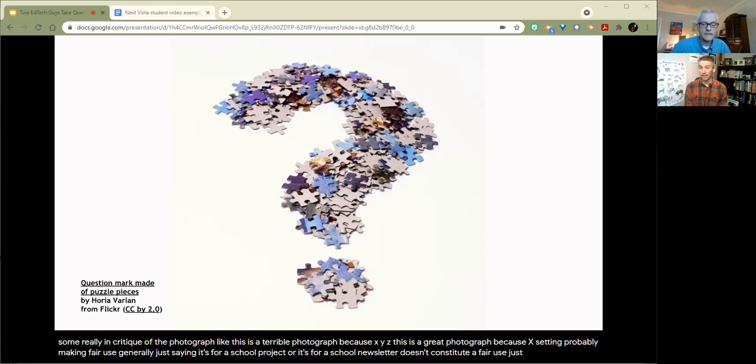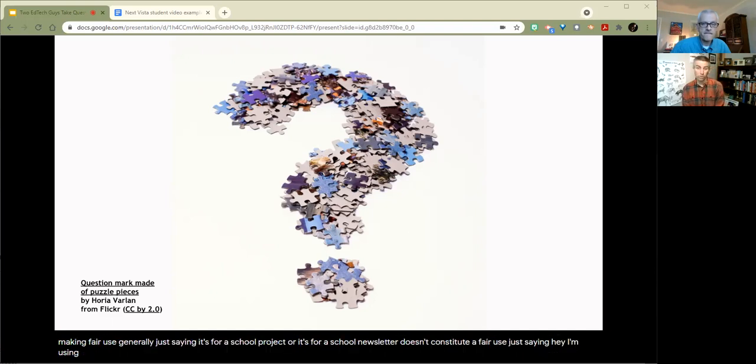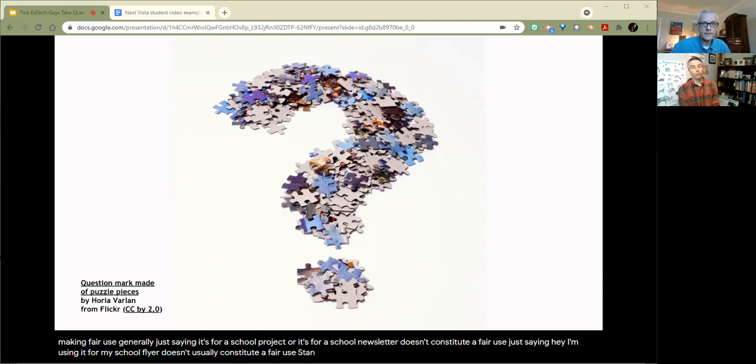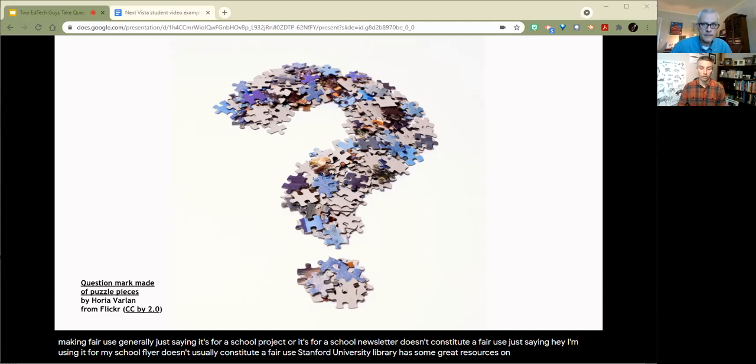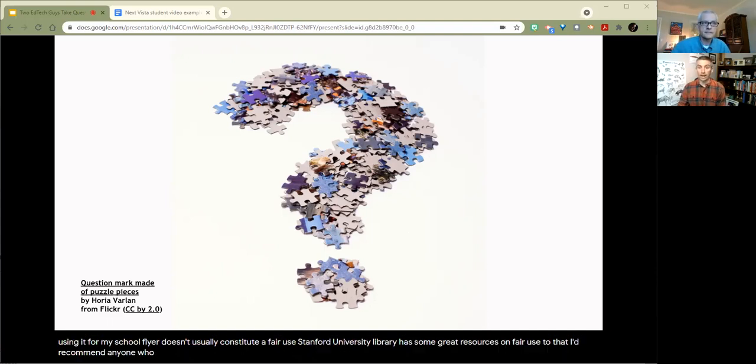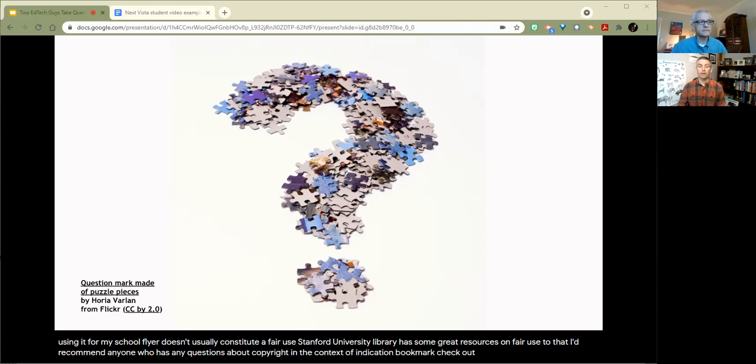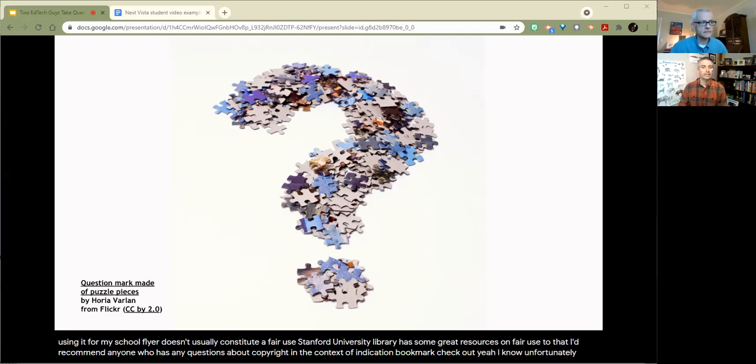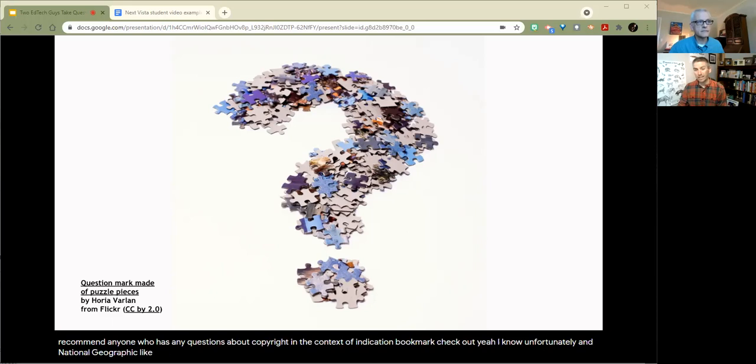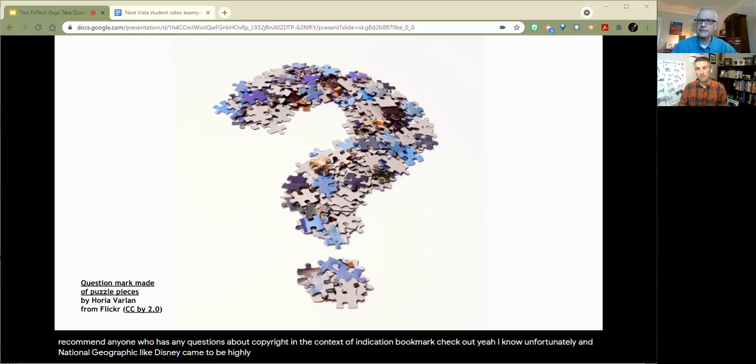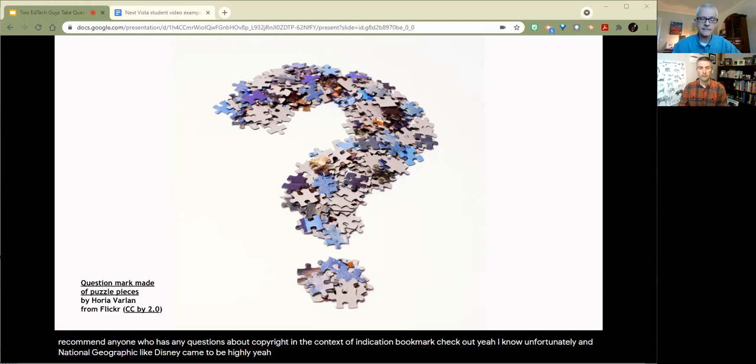Or if you're producing some critique of the photograph, like this is a terrible photograph because X, Y, or Z, or this is a great photograph because of X, Y, or Z. Again, kind of an instructional setting, probably making a fair use. Generally, just saying it's for a school project or it's for a school newsletter doesn't constitute a fair use. Just saying I'm using it for my school flyer doesn't usually constitute a fair use. Stanford University Library has some great resources on fair use that I'd recommend anyone who has any questions about copyright in the context of education bookmark and check out. Yeah, unfortunately, and National Geographic, like Disney, tend to be highly protective of their stuff.